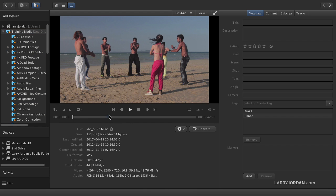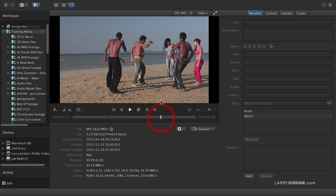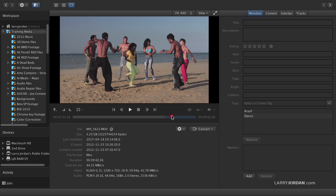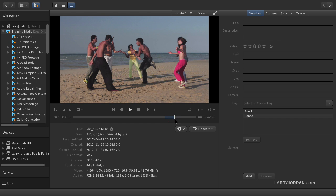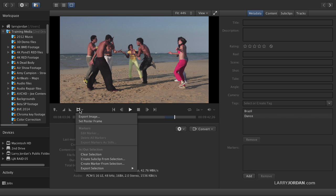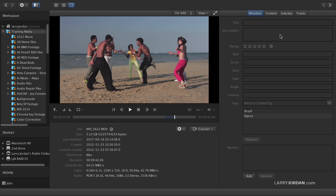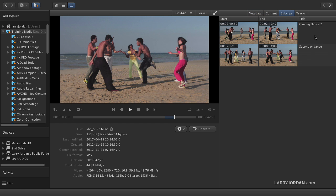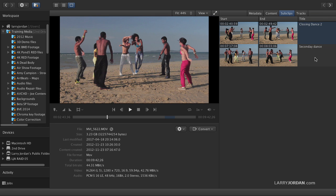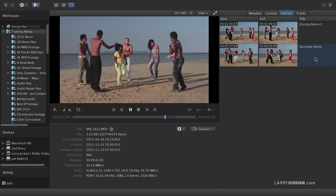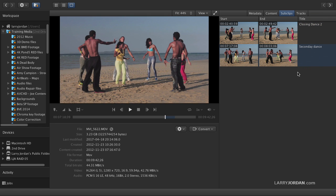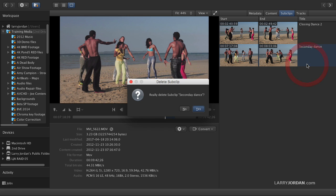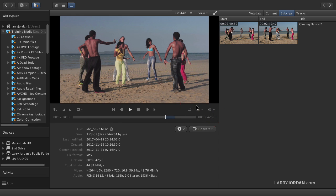And notice I've got this dark blue bar right here. That's a sub-clip. And let's create another sub-clip. Let's say right here. Let's create a sub-clip here. Let's say I to set an in, O to set an out. And with that sub-clip selected, let's go up to here and say create sub-clip from selection. And we'll call this secondary dance and click OK. When I go to the sub-clip section, notice that here's my closing dance right up here. And this is my secondary dance right here. I've created these two clips out of the master clip. Now, in this particular case, I don't want to use secondary dance because I'm going to use the closing dance instead. So I'll just right mouse click on it and delete it. It says, you're sure? And I'm going to say yes.